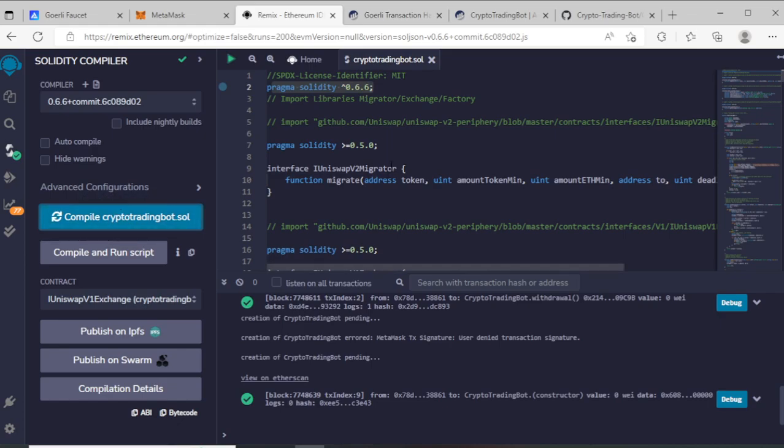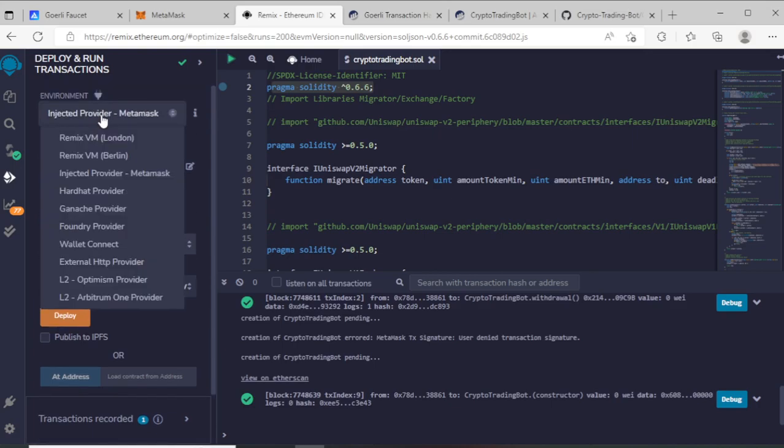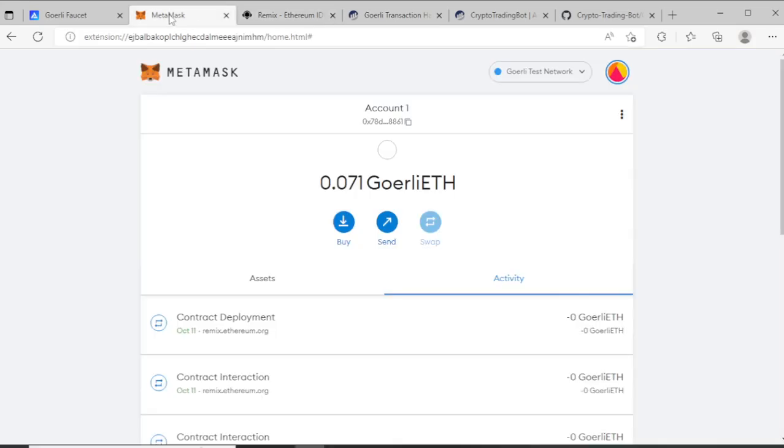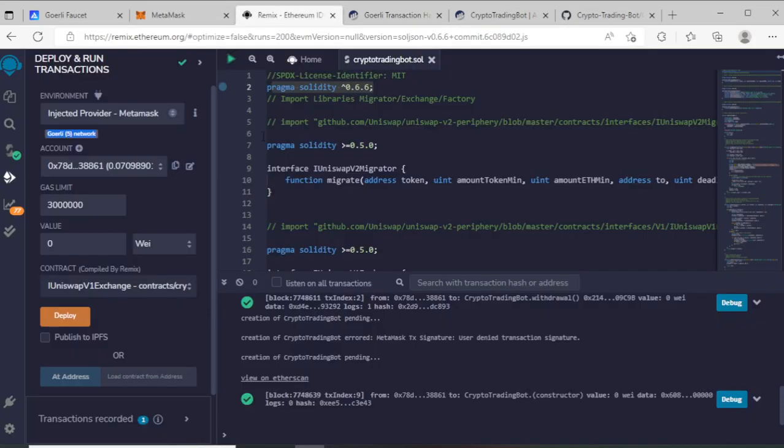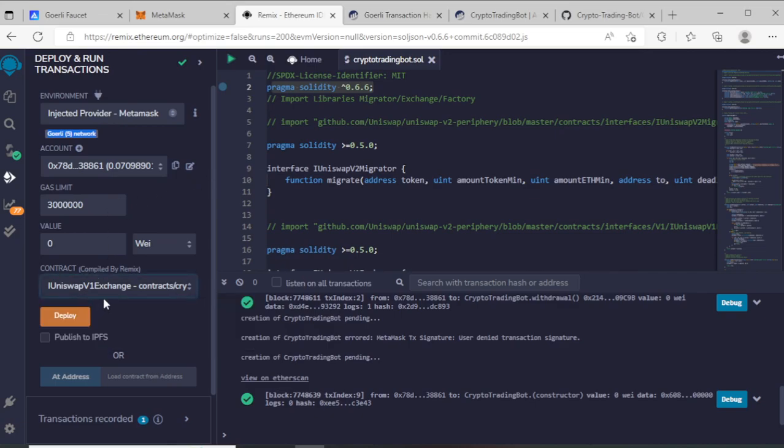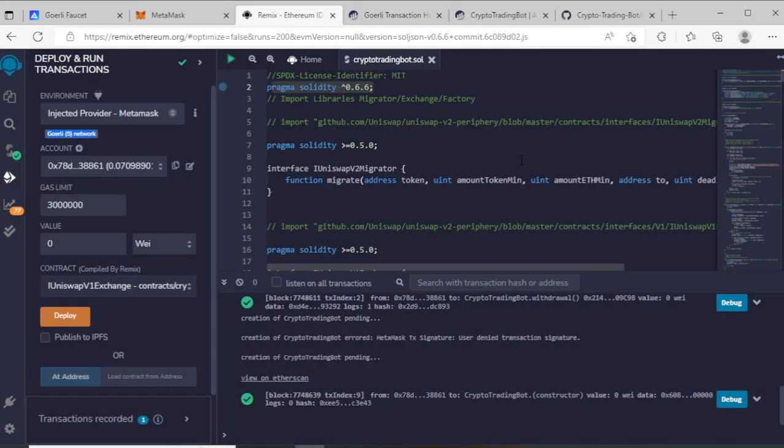After compile, go to deploy section and deploy your contract. Use your injected provider, your MetaMask wallet connected with Goerli test network. I connect my Goerli test network and choose your compiler file, and deploy now and pay some gas fees.